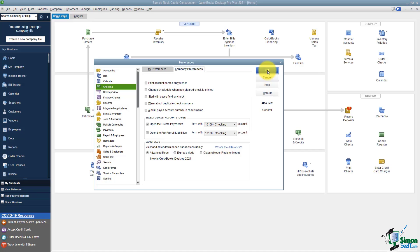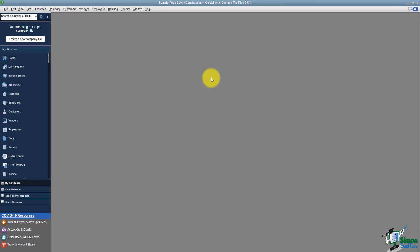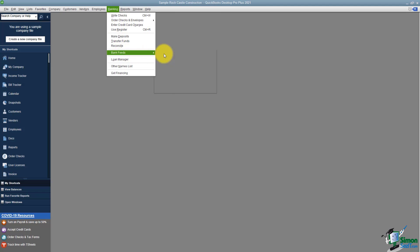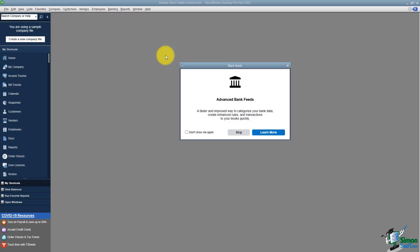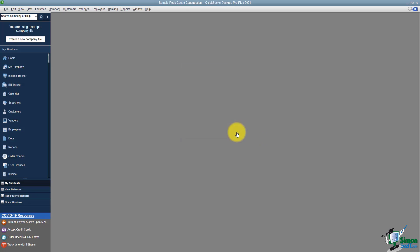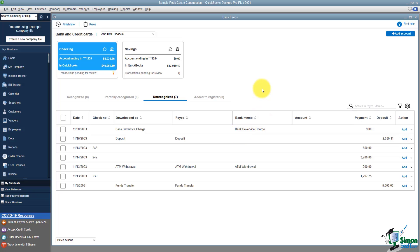I'm going to click OK and it has to close all windows to make this change. Now when you get here, let's go back to Banking, back to Bank Feeds and the Bank Feed Center. If you get this message again, you don't want to click Learn More since we just changed the preference. Go ahead and skip and this should show us the new look — and there it is. If you're familiar with QuickBooks Online, this looks very similar to the way the Bank Feed option is set up over there. You'll see all the accounts you have linked to your bank and click on the one you'd like to work with to see all those transactions below.